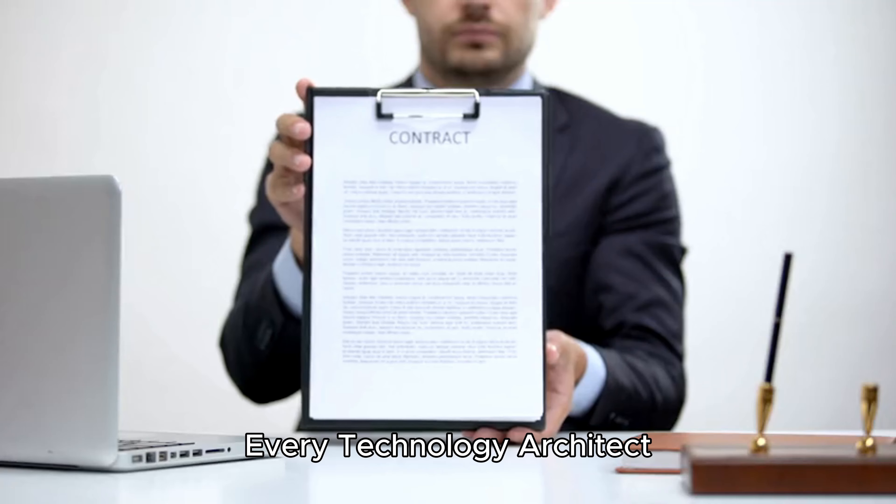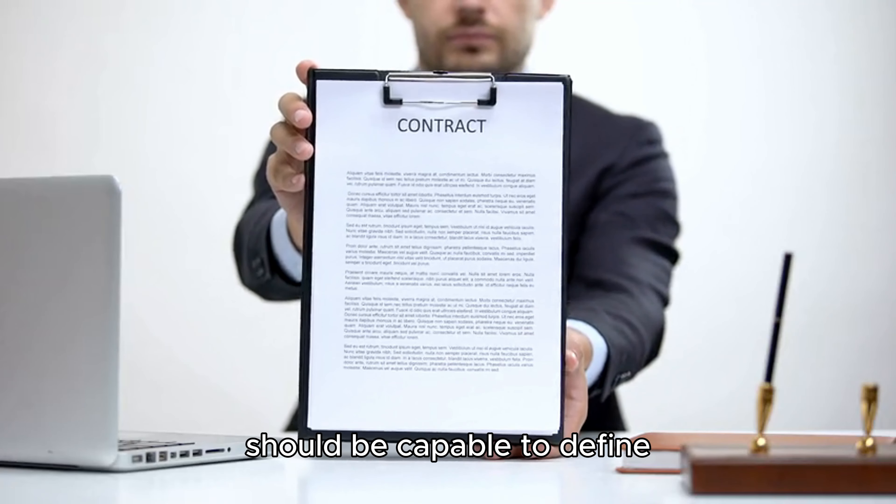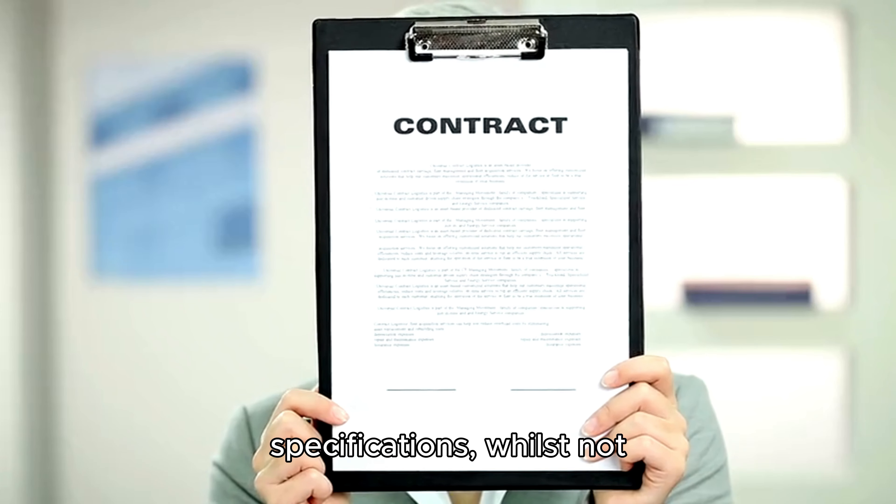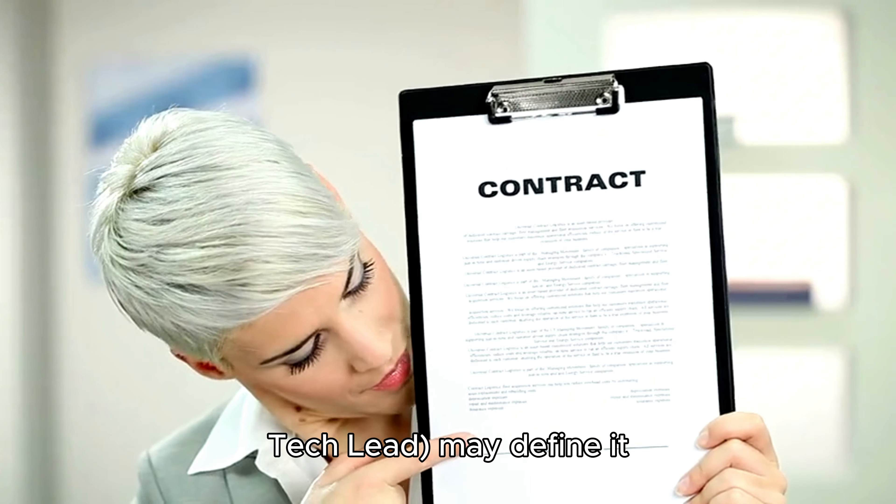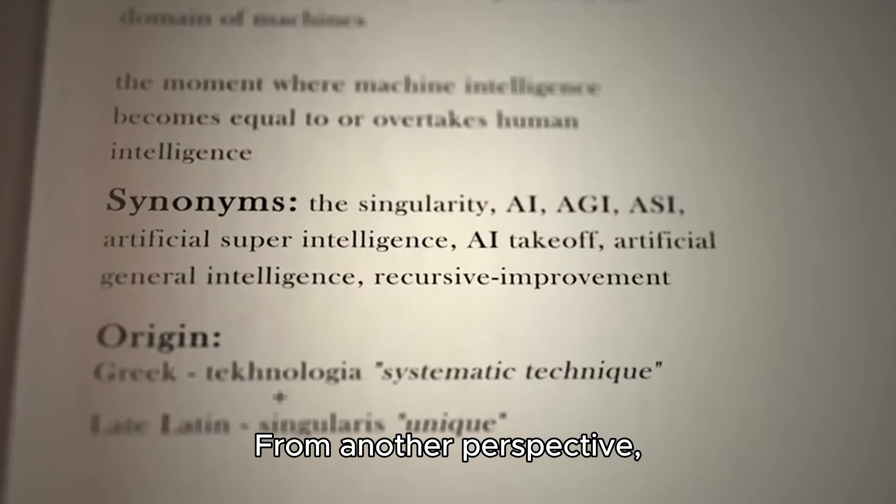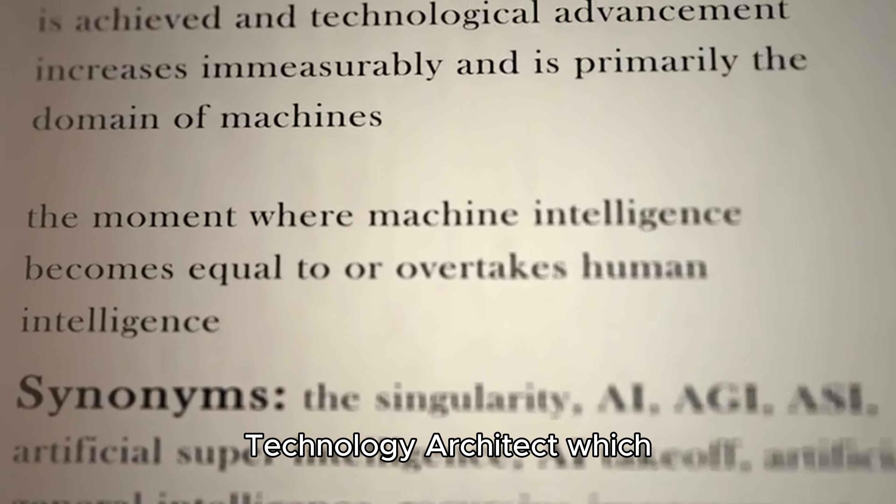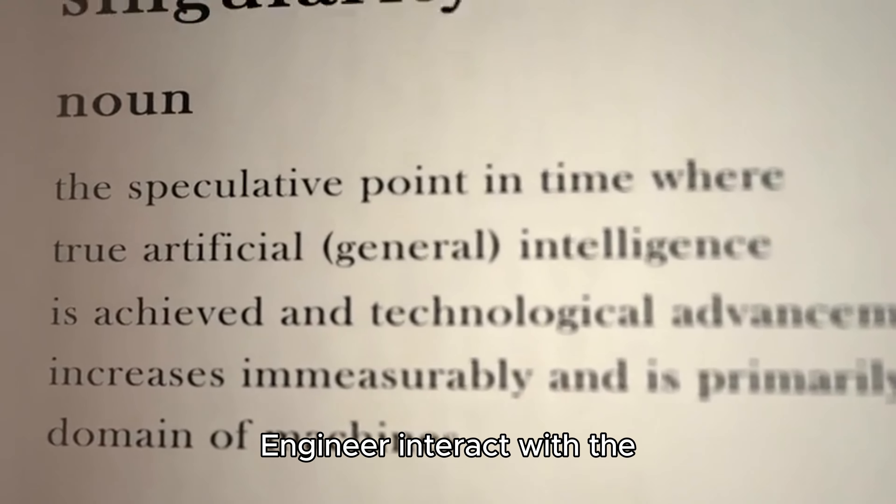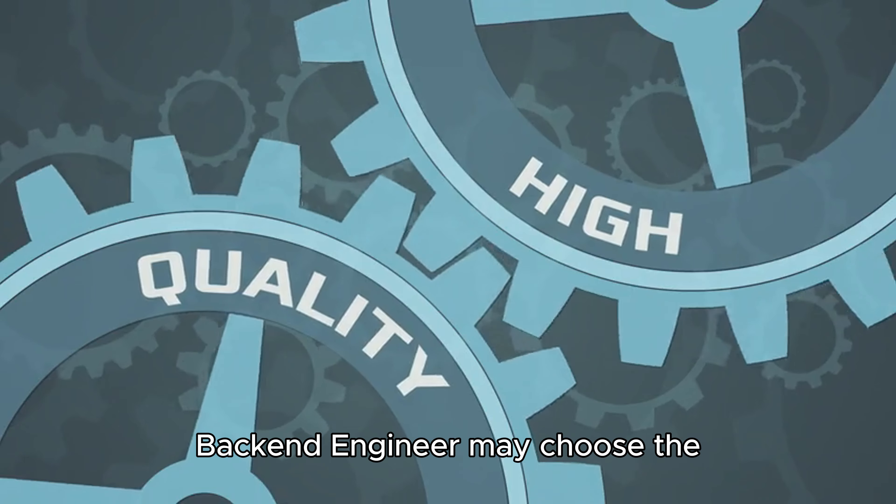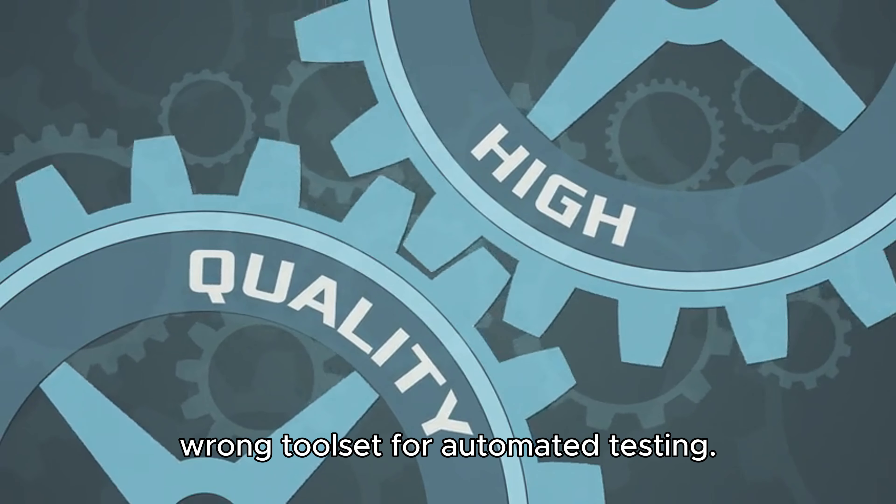Every technology architect should be capable to define contracts and specifications, whilst not every senior engineer or tech lead may define it optimally from scratch. From another perspective, a technology architect who doesn't know how a quality engineer would interact with the backend engineer may choose the wrong toolset for automated testing.